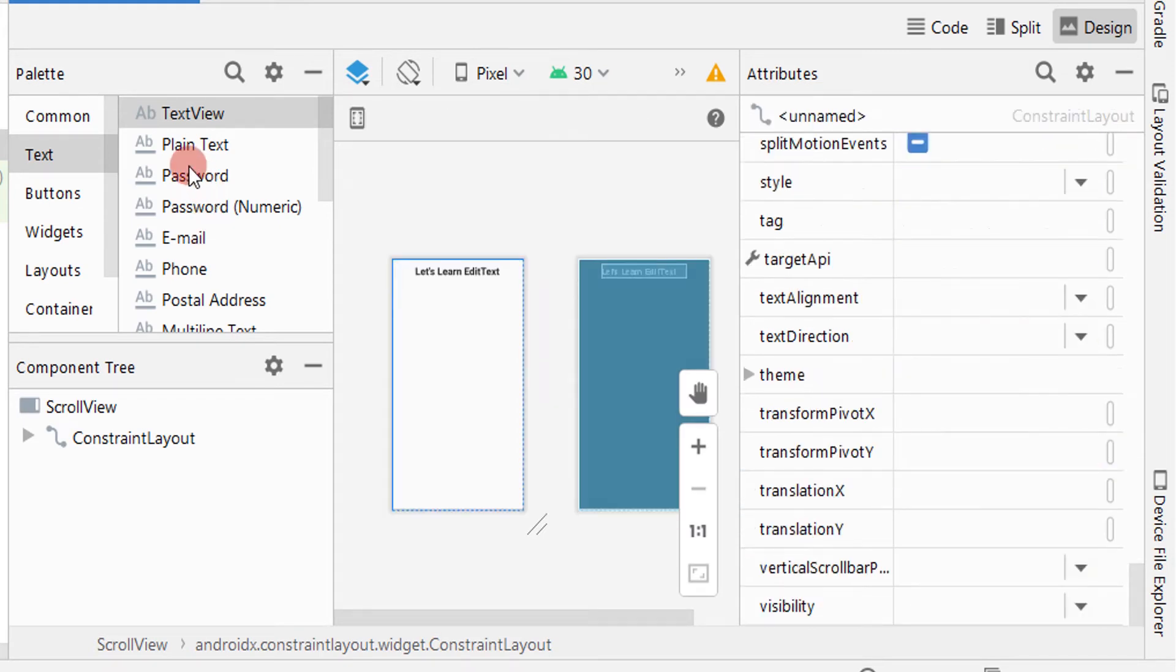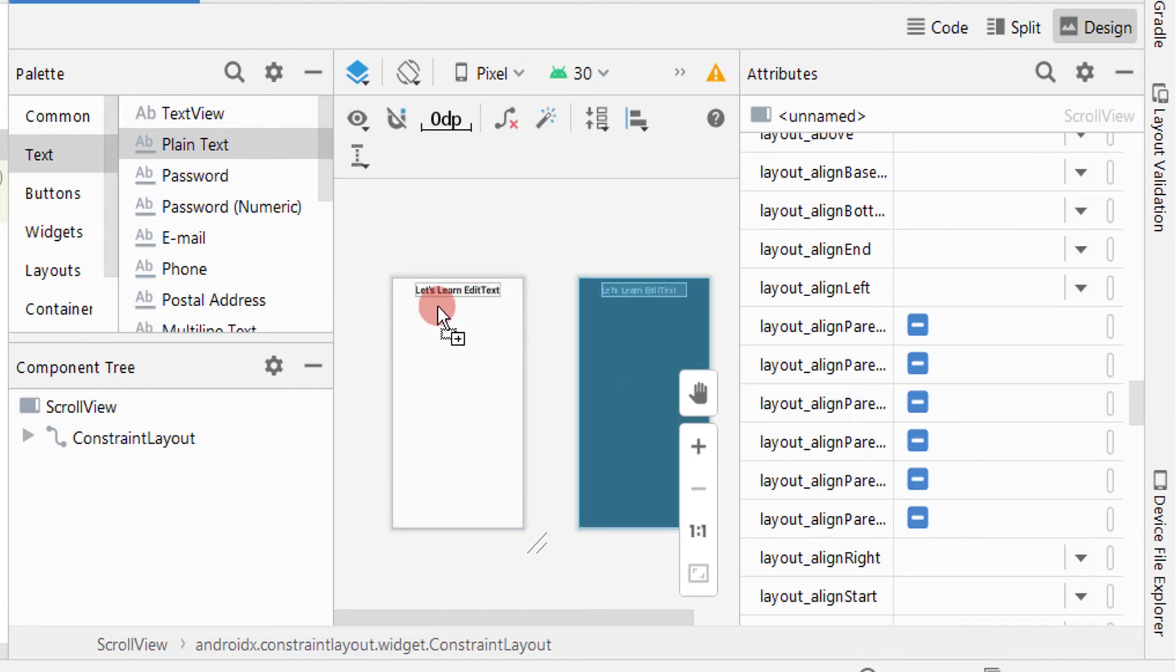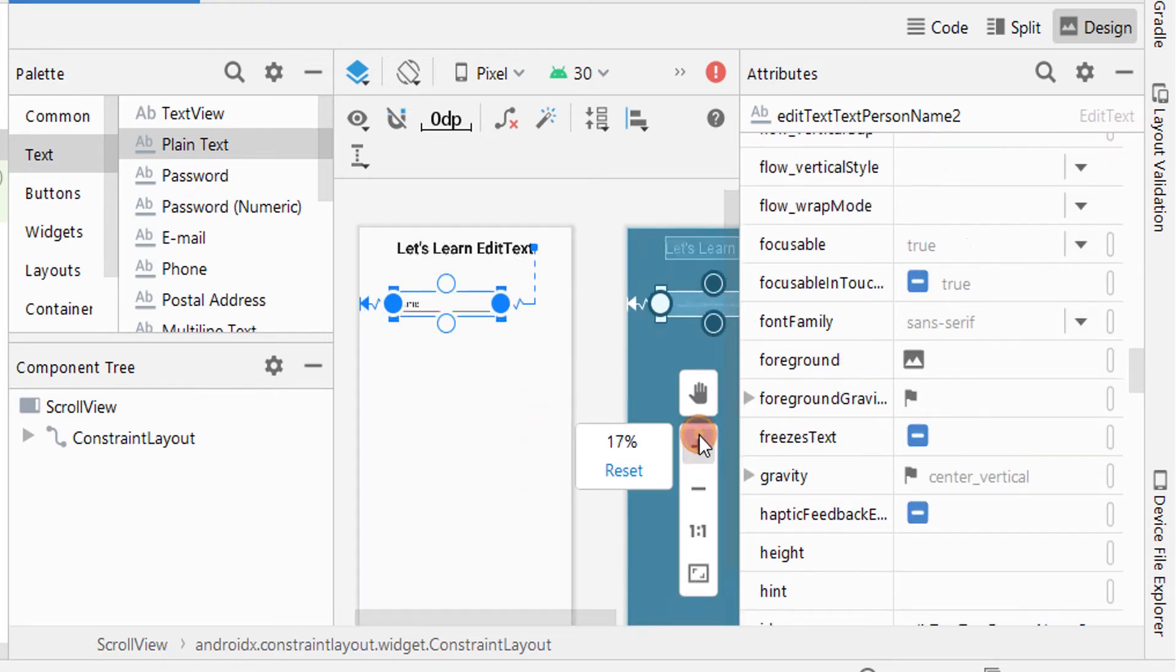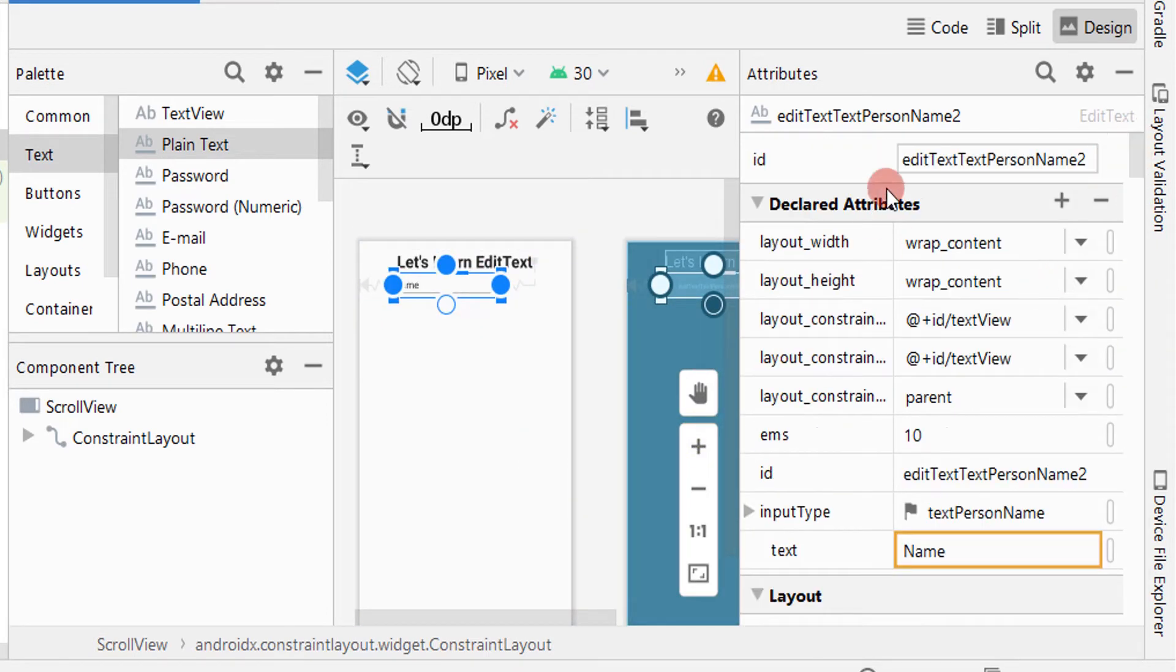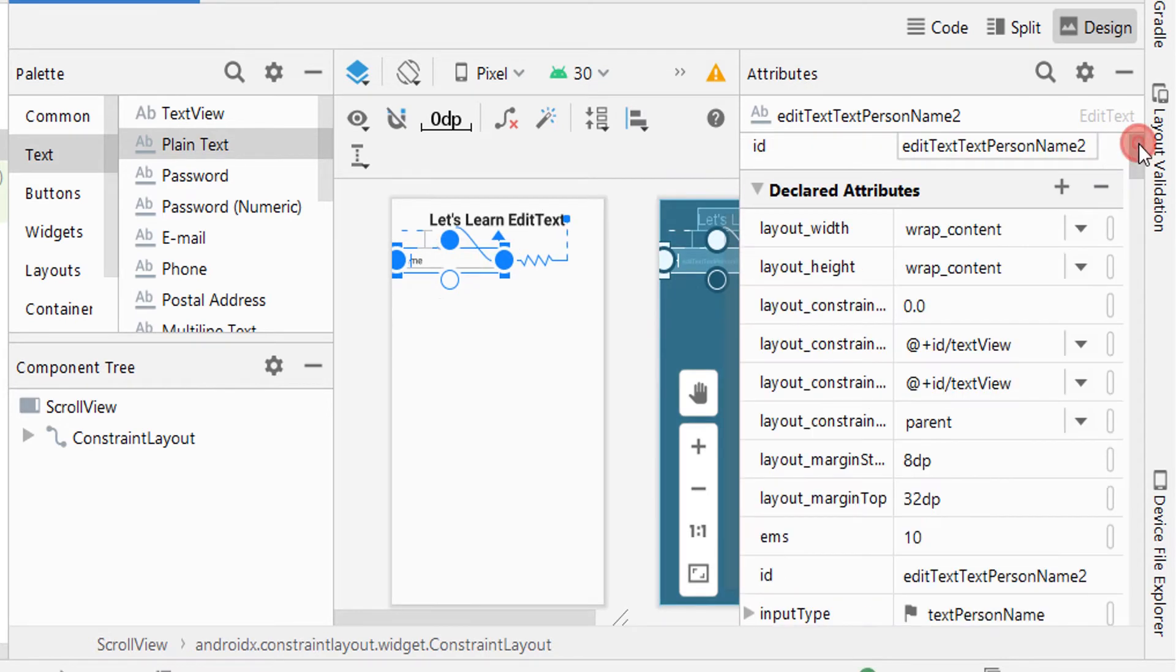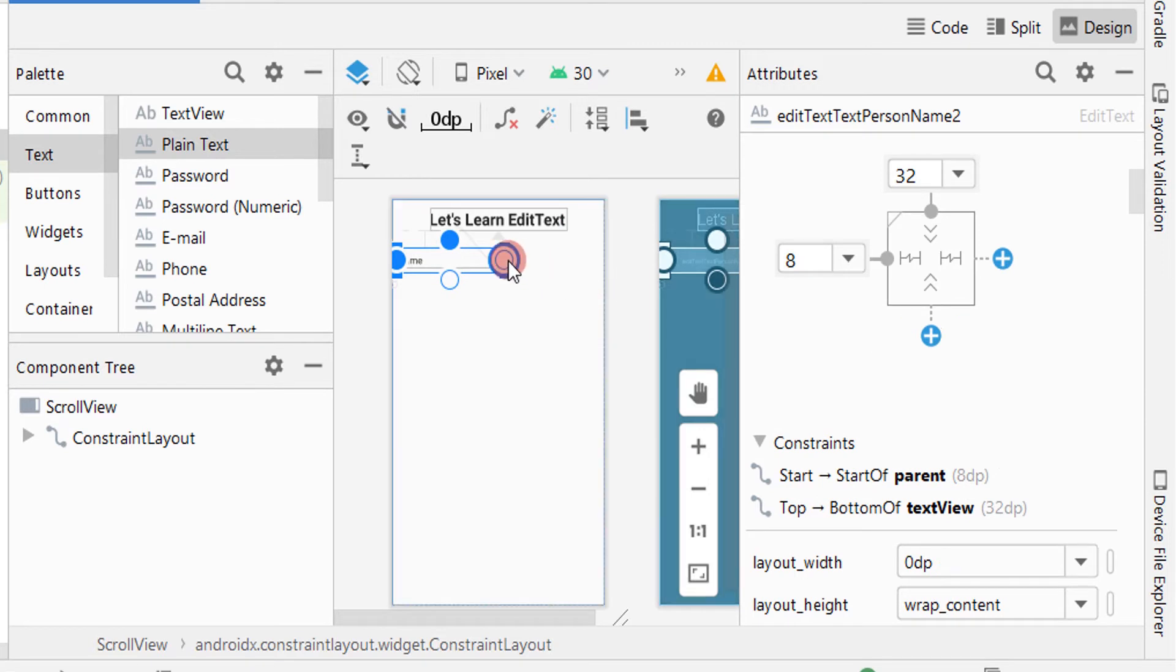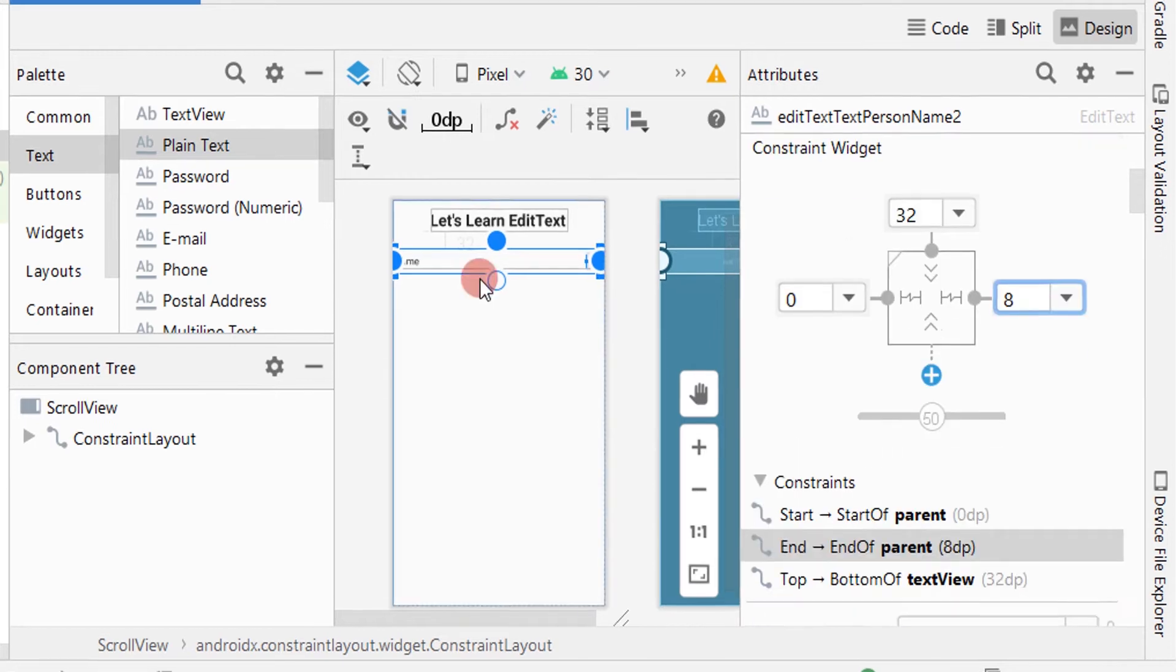The next one is plain text which is plain EditText. Just drag and drop plain text down to the TextView and give constraints. Give layout width as 0dp. I am changing the end constraint to the end of parent. At first I gave it to the end of TextView. Now the EditText will fill the screen width. It is up to you how you need in your app. Then give margin to the end.